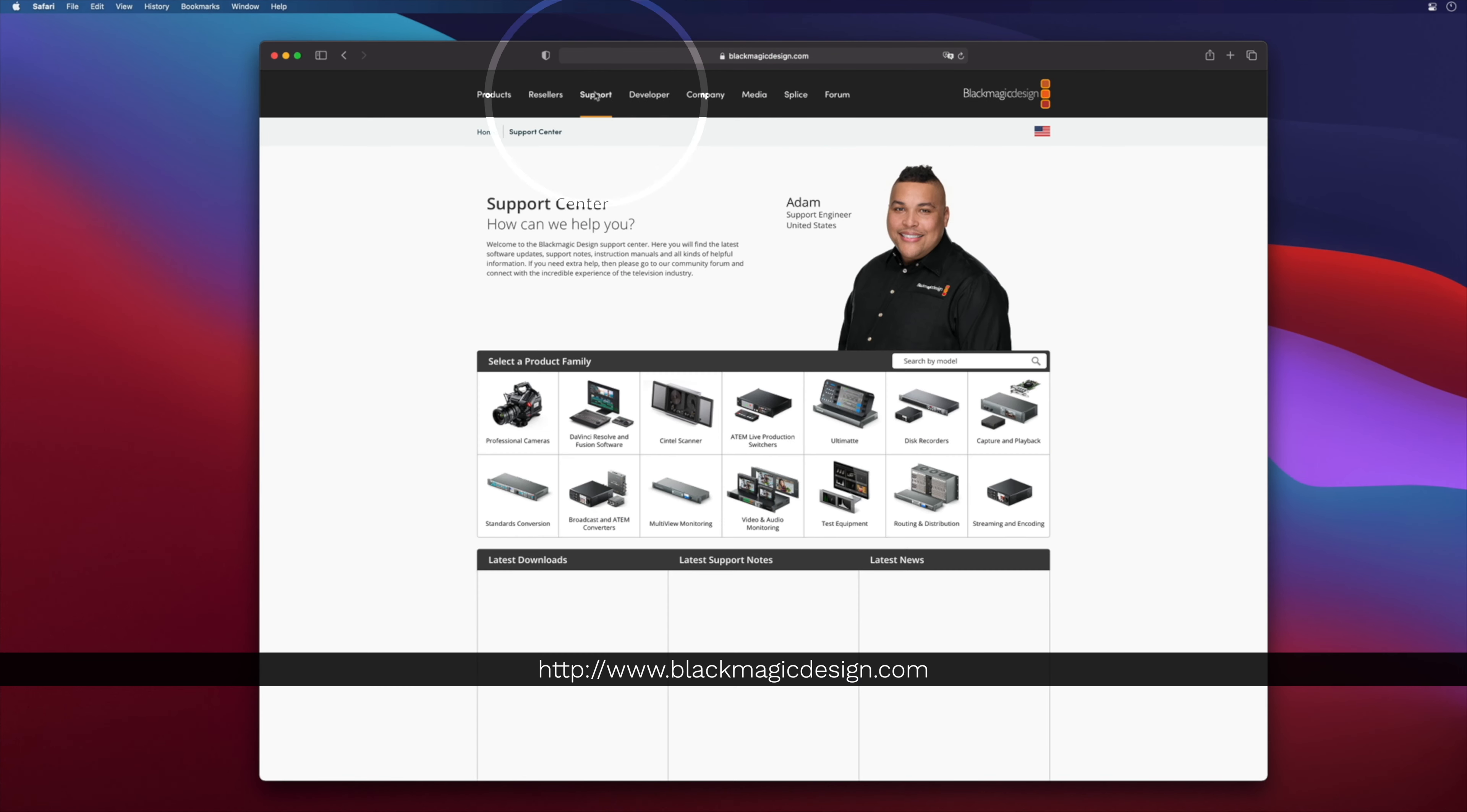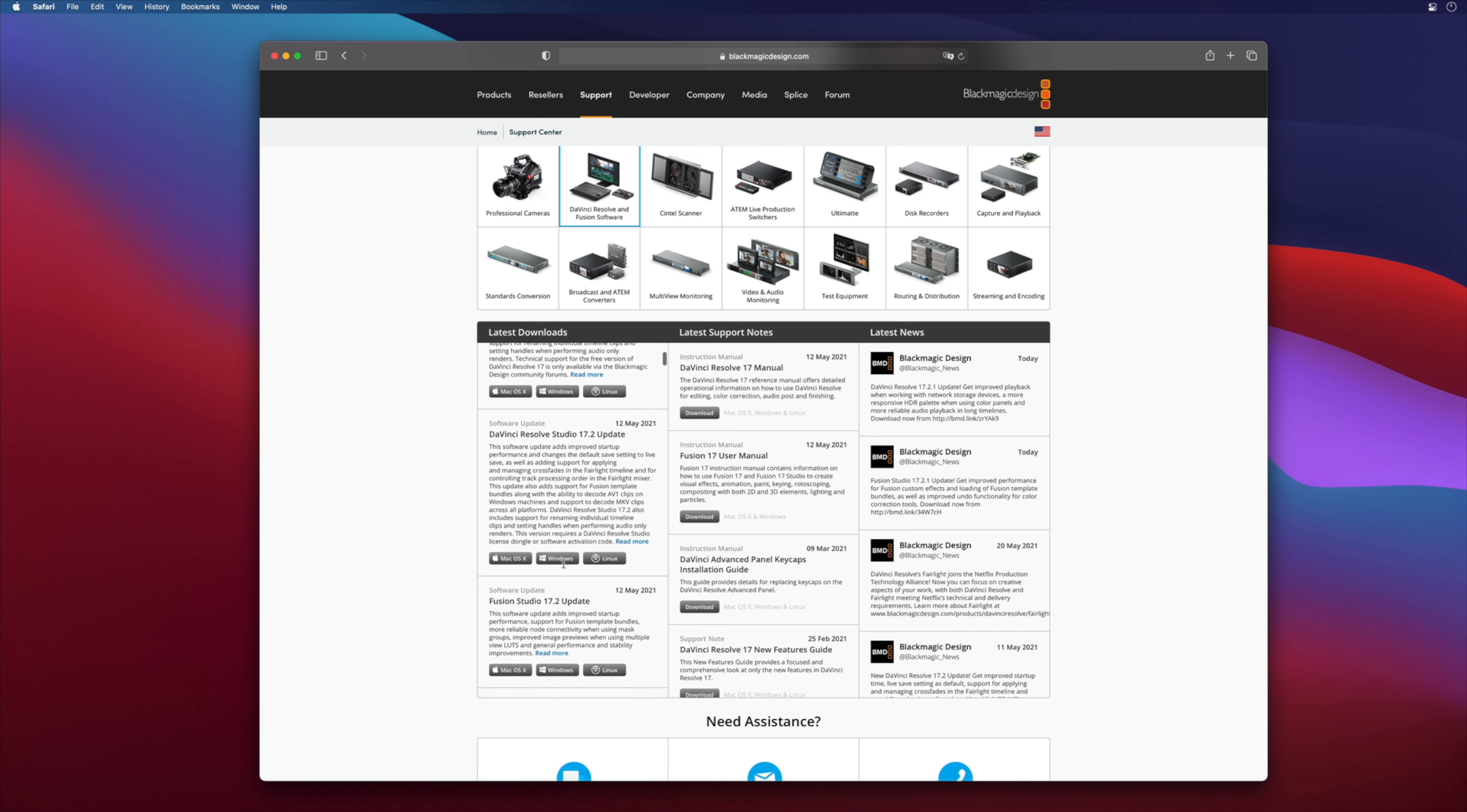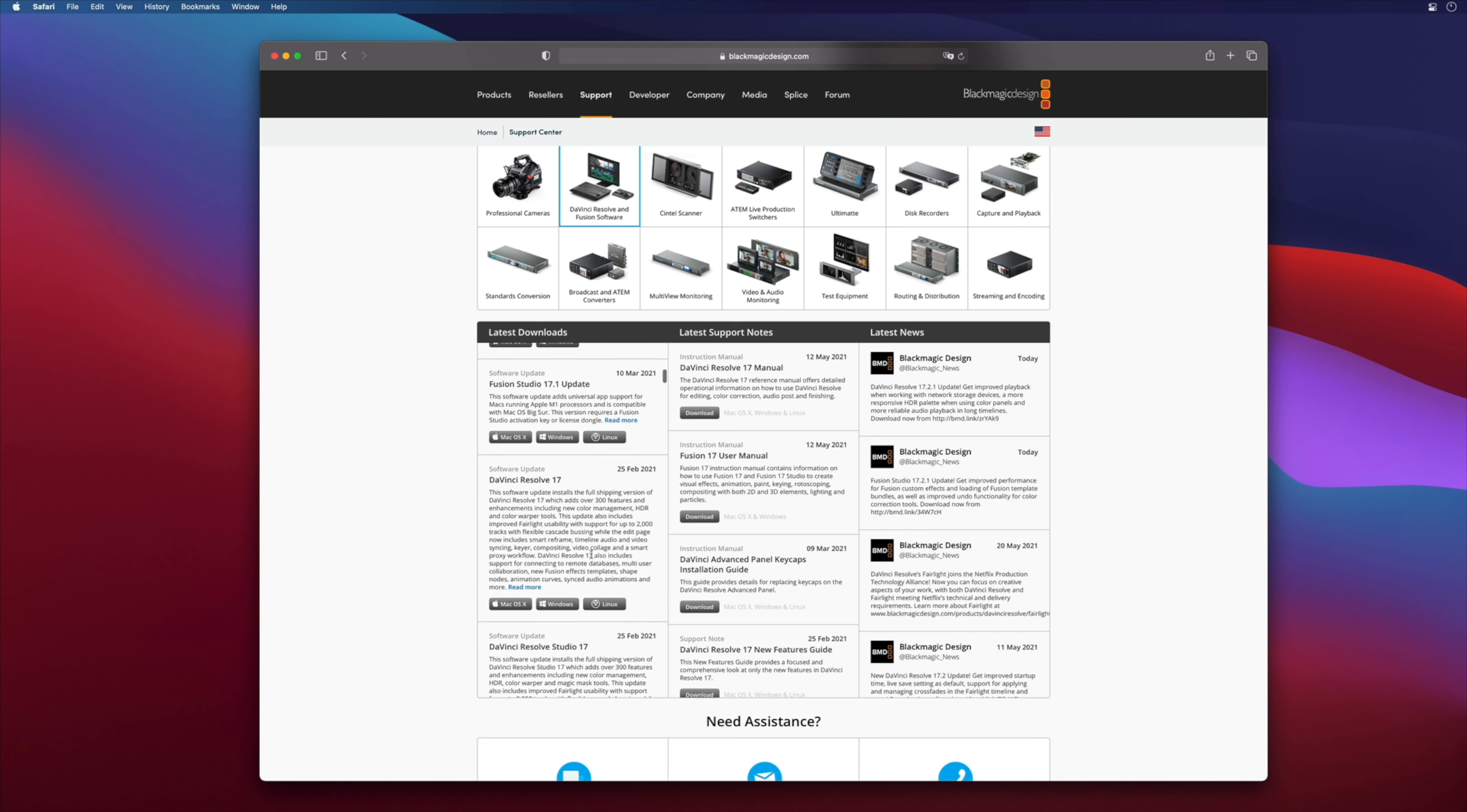There are many ways to download and install DaVinci Resolve, depending if you are on a Mac or a PC. For both Mac and PC, the main place is on the Blackmagic Design website. You will have to go to the support page and click on the DaVinci Resolve and Fusion software icon. By clicking on it, you will filter the support page with only the DaVinci Resolve and Fusion downloadable content, like the software, but also all the documentation.